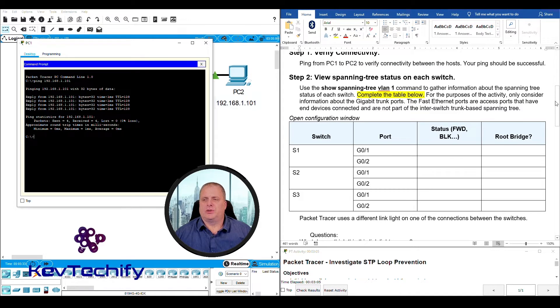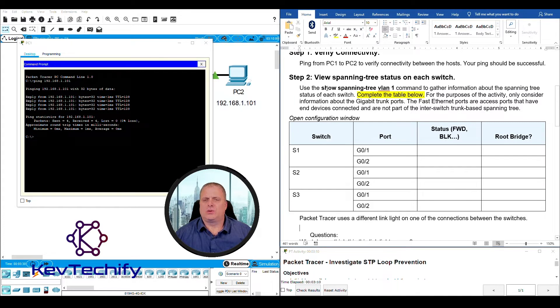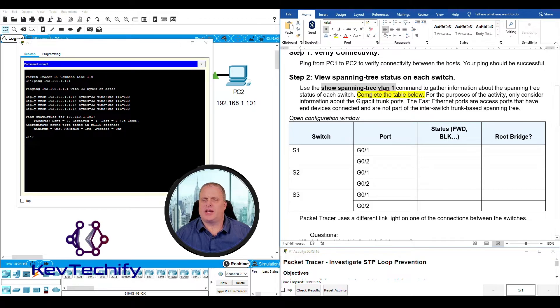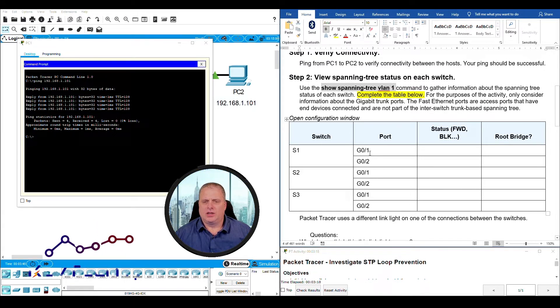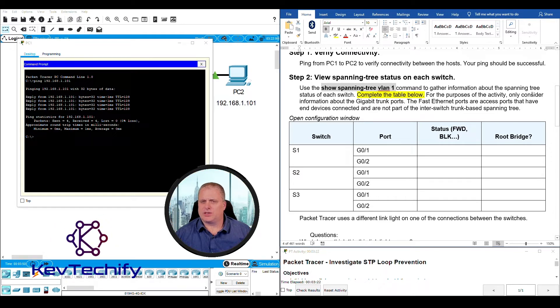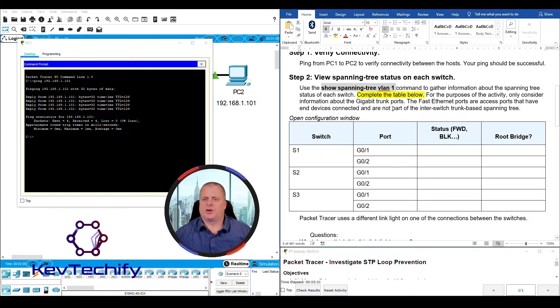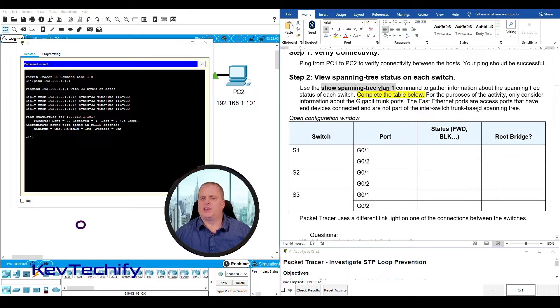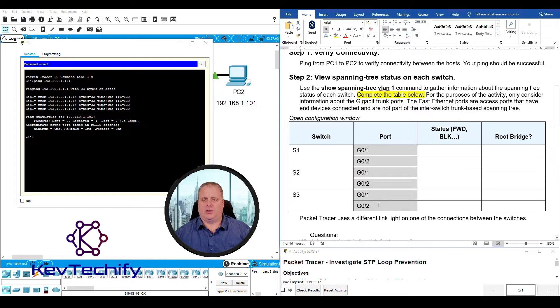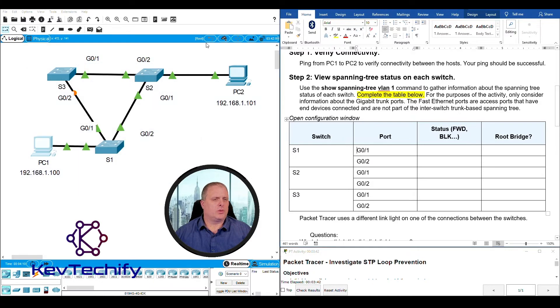Step two, view spanning tree status on each switch. Use the show spanning tree vlan one command to gather information about the spanning tree status. Complete the table below. For the purposes of activities only consider information about the gigabit trunk ports. Fast Ethernet ports are access ports that have end devices connected to them or not part of the inter switch trunk based spanning tree. So all we're going to do is look at the gig ports that we have listed.